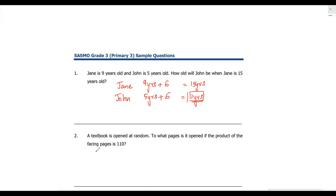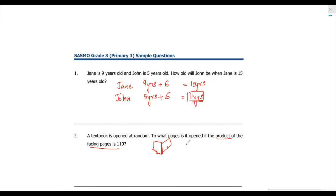Now let's go to question number 2. A textbook is opened at random. To what pages is it opened if the product of the facing pages is 110? Facing pages means this page and this page when the book is open — these are the facing pages. Product means when you multiply something. So we find factors for 110 through the listing method: 1 into 110, 2 into 55.